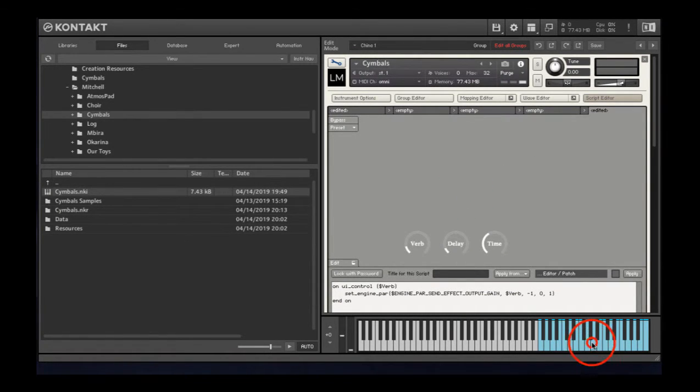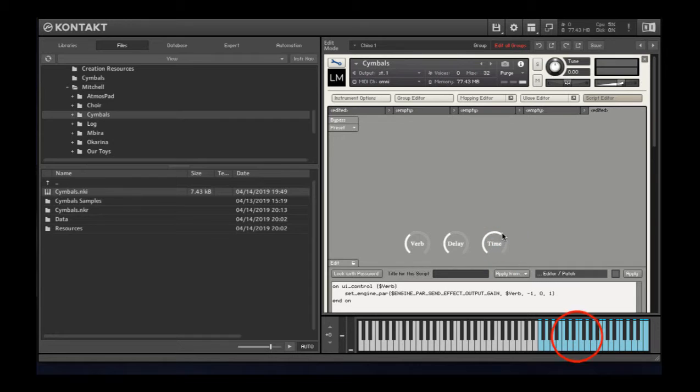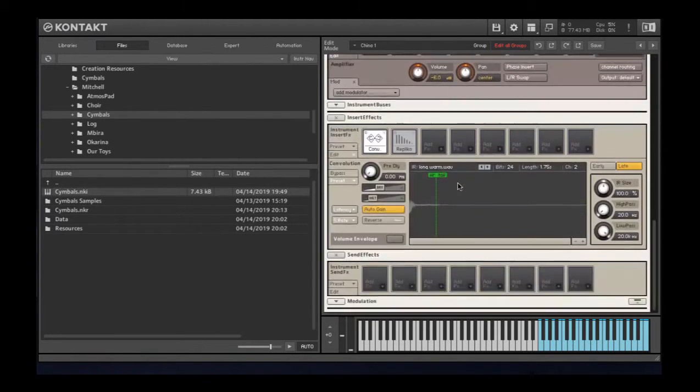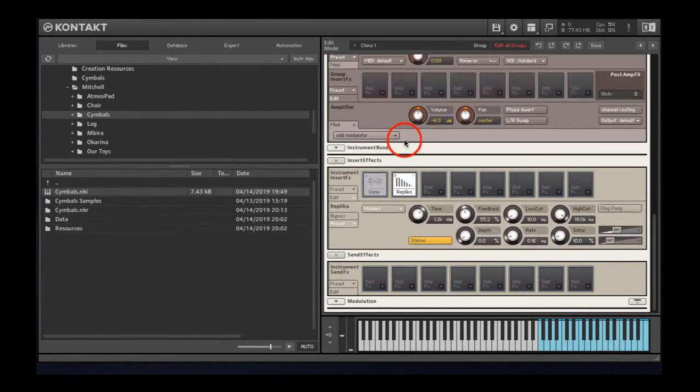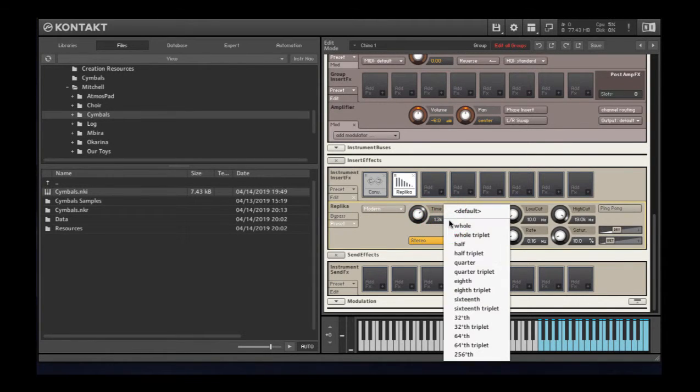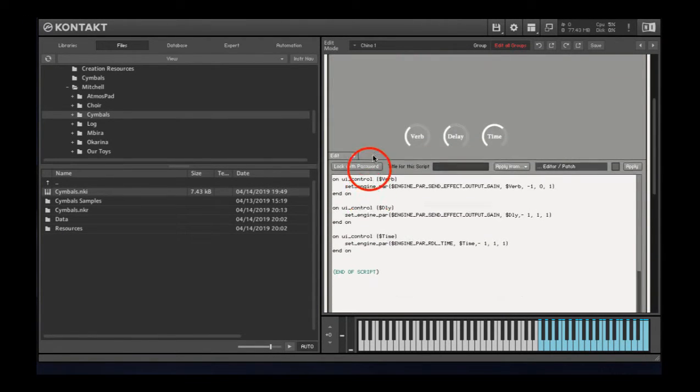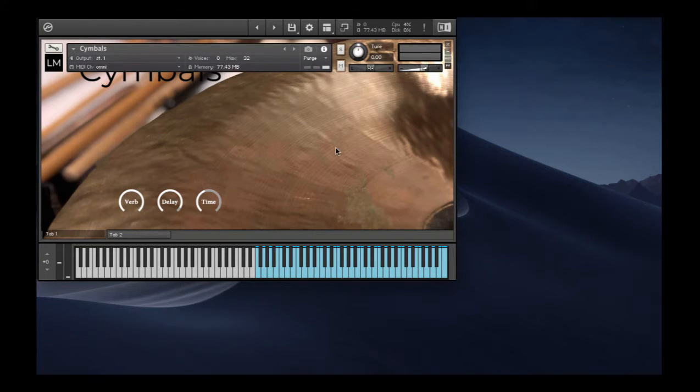Let's see. How are we doing? There we go. Let me check the delay time. I usually like to set that as an eighth note. Milliseconds. Let me set that to an eighth note for now.